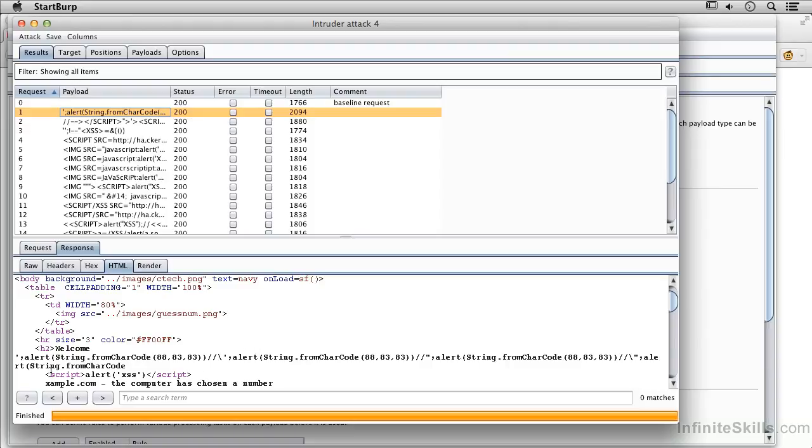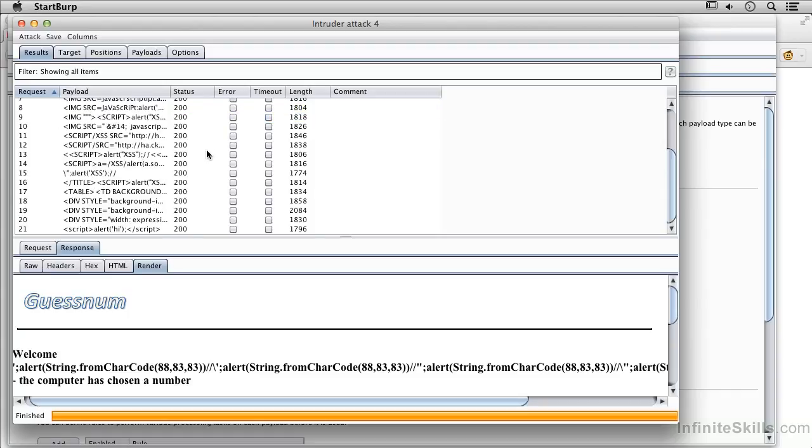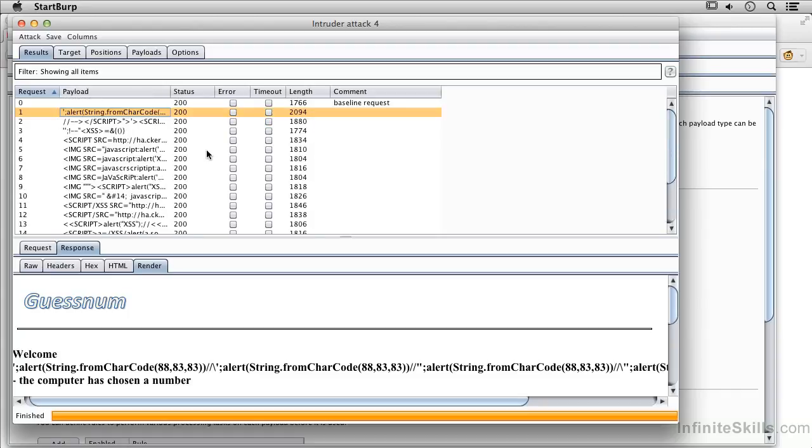This right here, this script alert and then close script, should actually generate the pop-up box. But we're not actually getting that here from the render. It could be that Burp Suite's just not doing that for us. But certainly we did some testing and we've got a lot of different results.